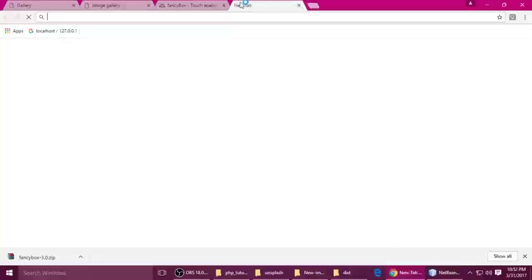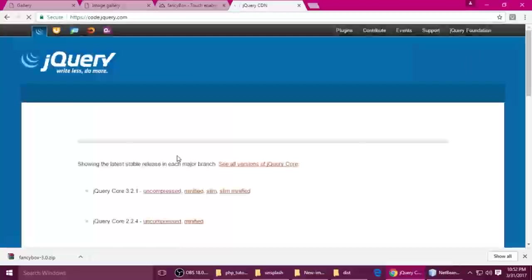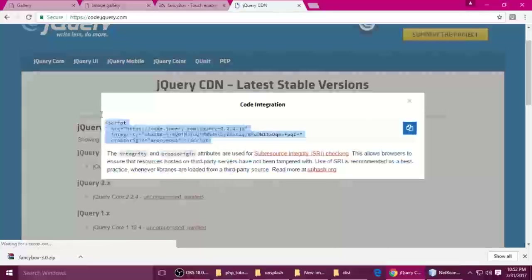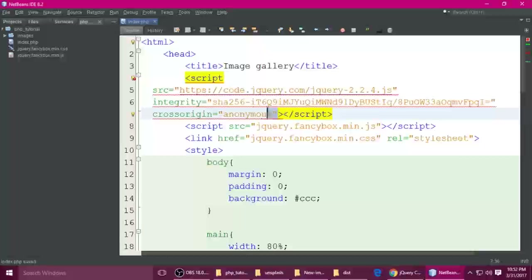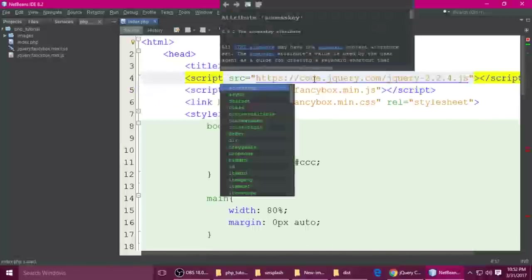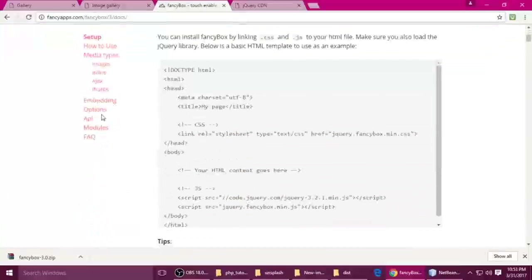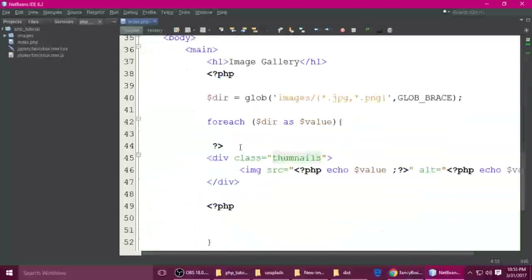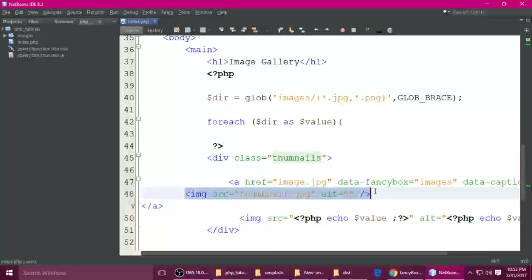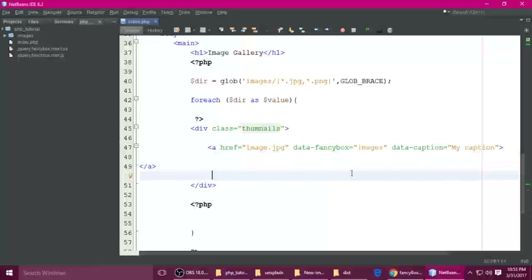We also need one more file which is jQuery. Put 'jQuery CDN' in the browser, click the link, copy this link, and come back here. Paste it inside the head section at the top of all files. Ctrl+S to save. Go to the FancyBox documentation, click Images, and copy the example links. Come to your project, paste them here — this is the image we need to replace. Replace with our image and cut and paste in place of the original.